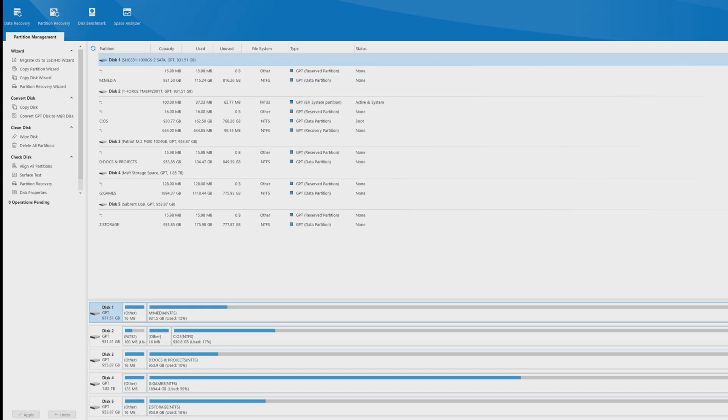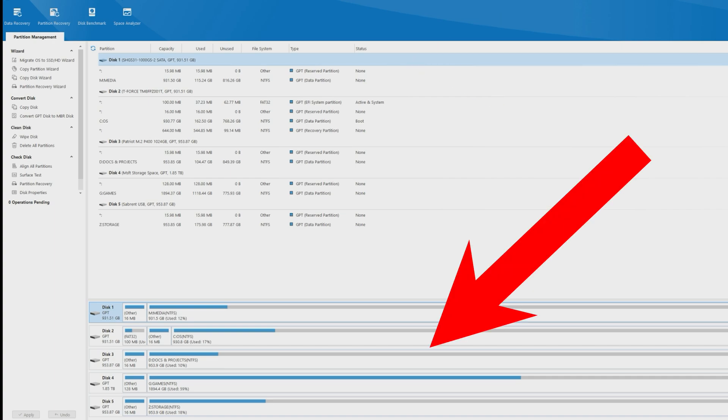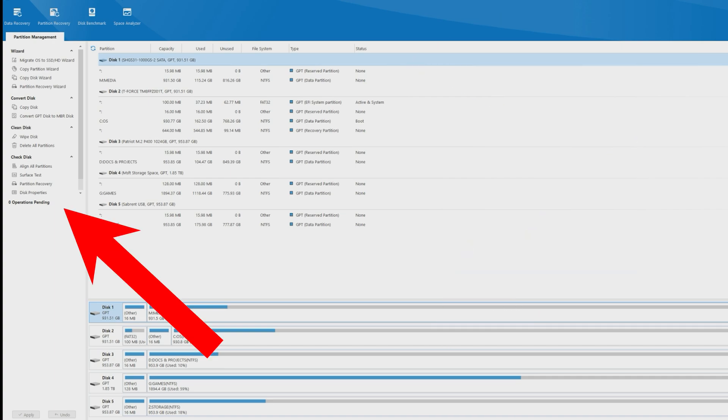The app loads right into partition management with your drive information on the right and below, and all your actions on the left.